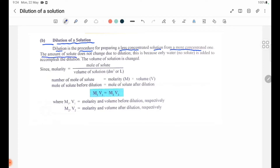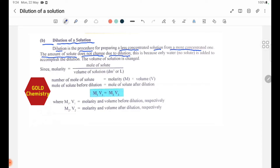The amount of solute does not change during dilution. Only water is added to accomplish the dilution.